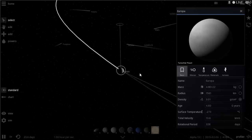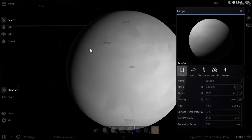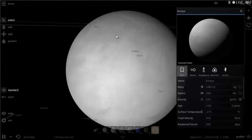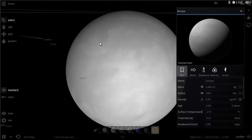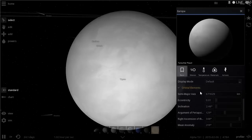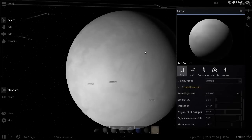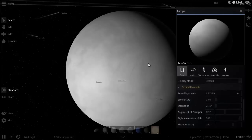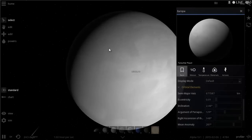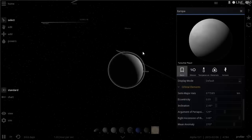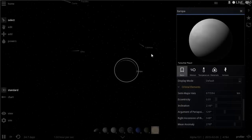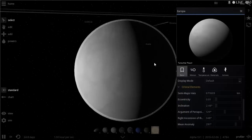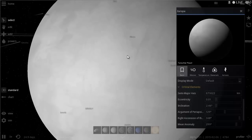The second Galilean moon is Europa, which is very interesting. It's almost the opposite of Io — very smooth with few mountainous features. Even though its atmosphere is very thin, it does have some oxygen — actually it's mostly oxygen, which is quite a lot compared to other satellites or planets except Earth.